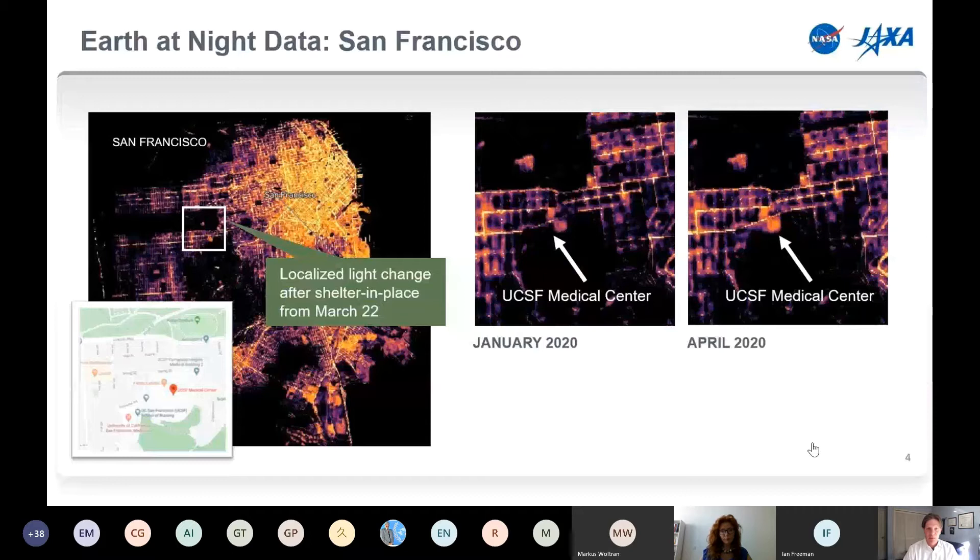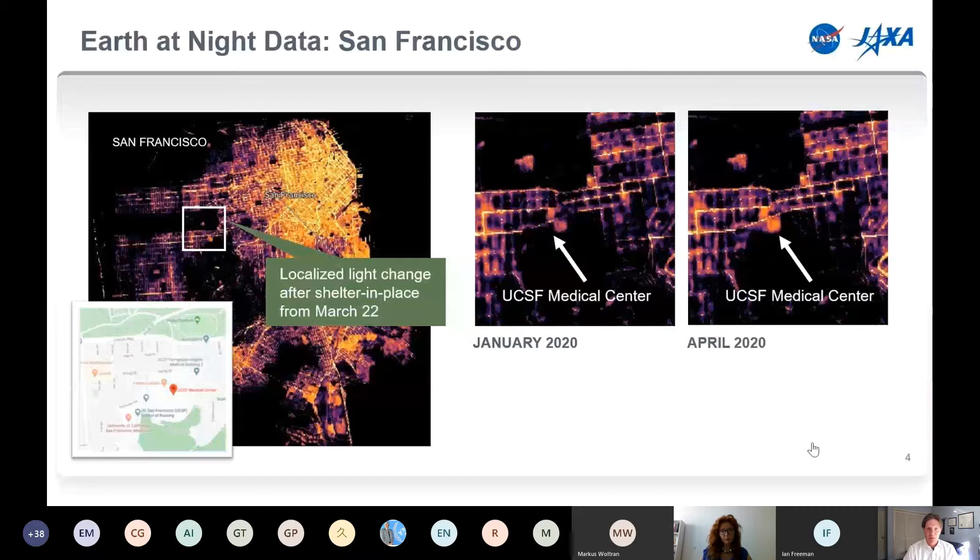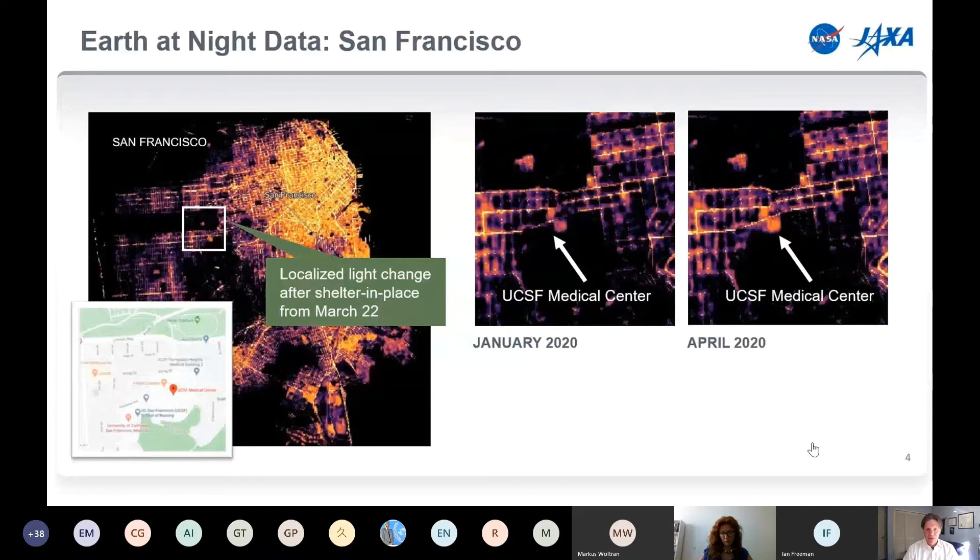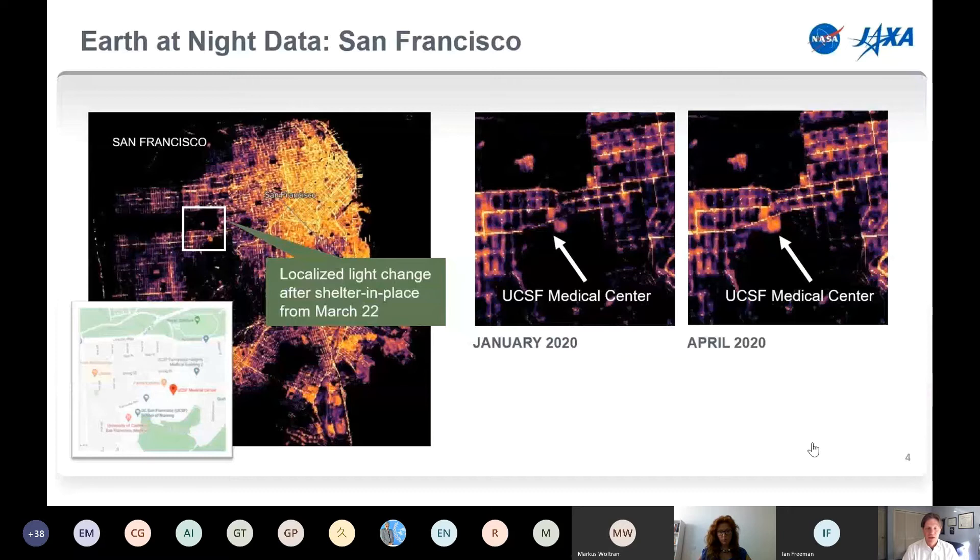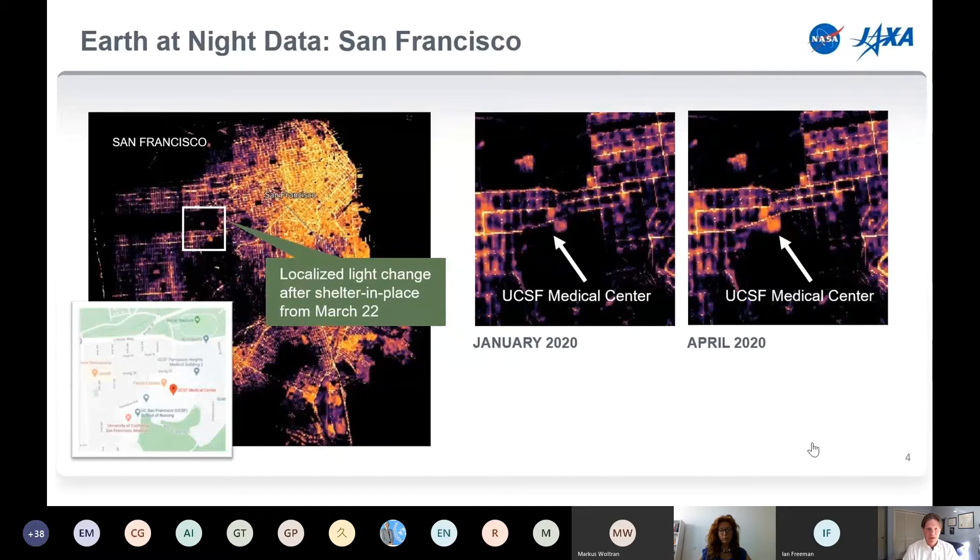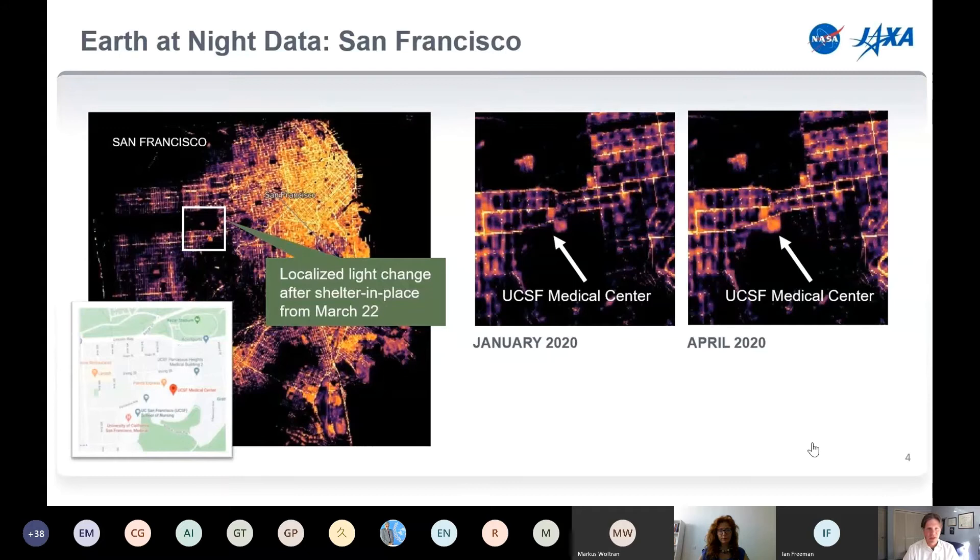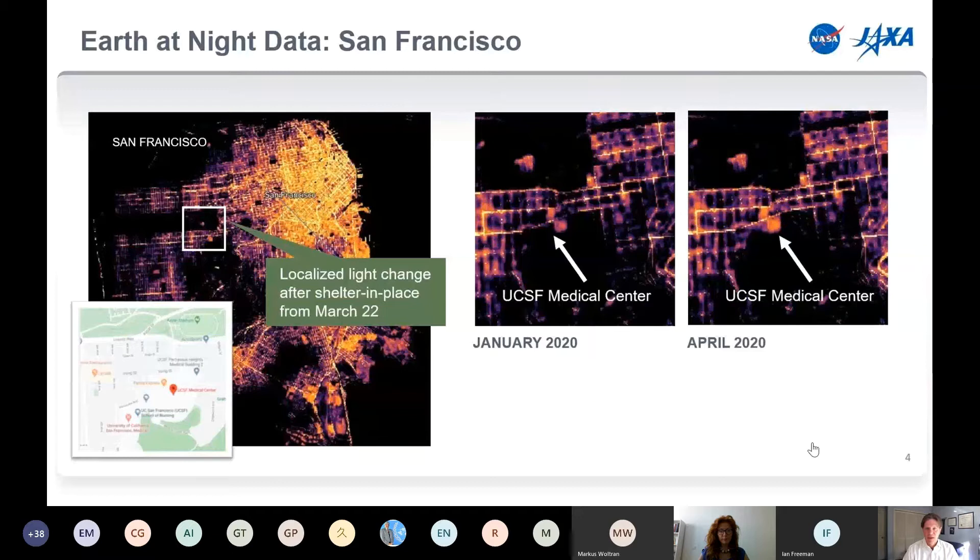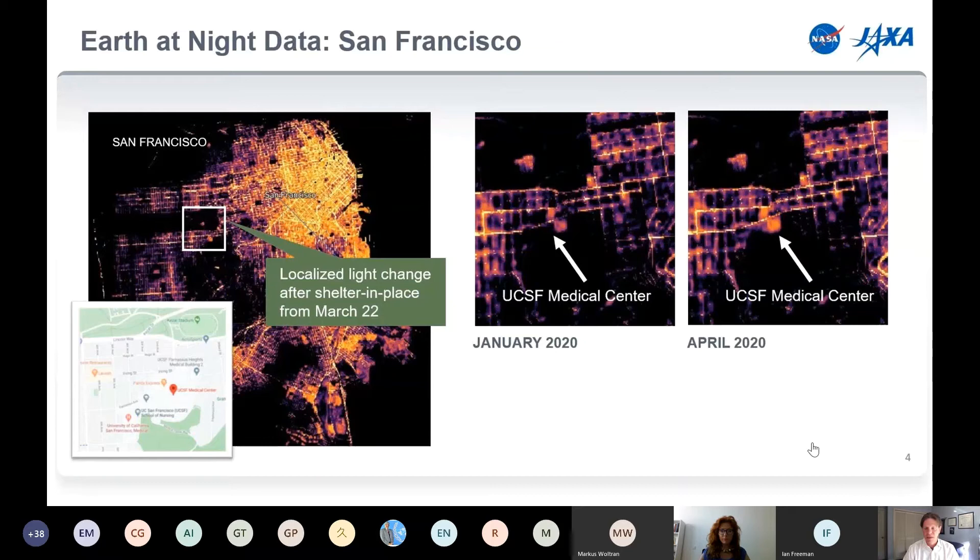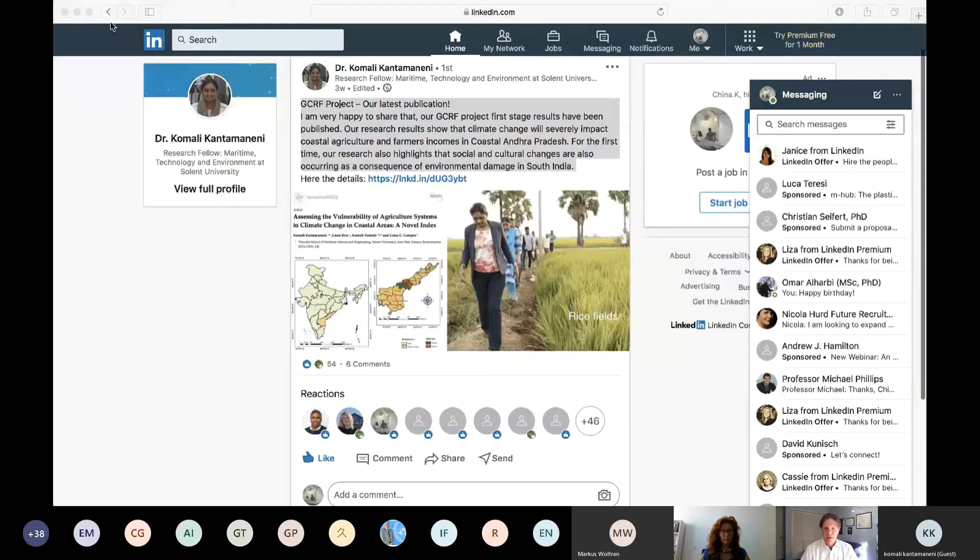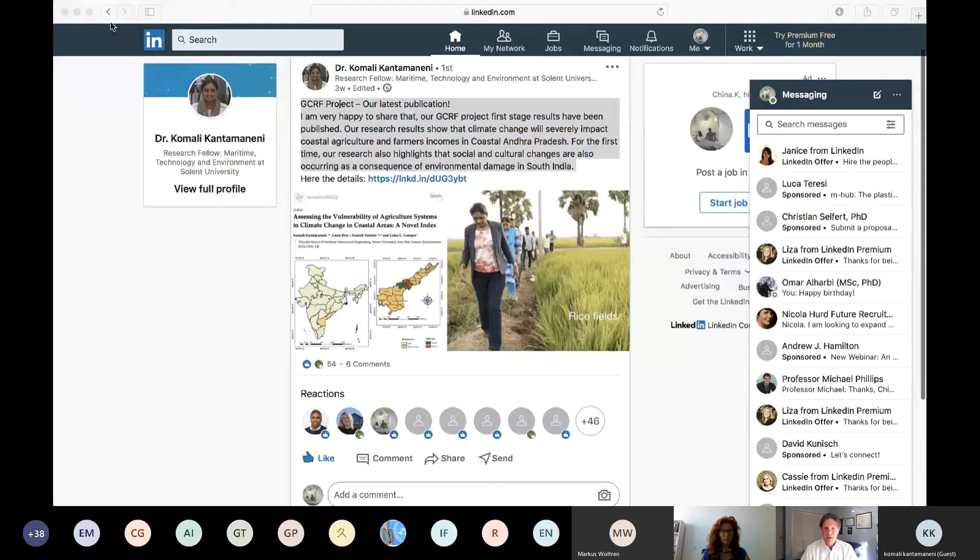Not only can we look at atmospheric indicators, but we can also see indicators related to human activity. Those are the lights at night that we can sense from the SUOMI NPP VIIRS instrument, a collaboration between NASA and NOAA. What we see on the left is a localized light change after a shelter-in-place order for March 22nd, 2020. Zooming in on the right, you can see the University of California San Francisco Medical Center, the parking structures that surround it and the park behind it to the south.